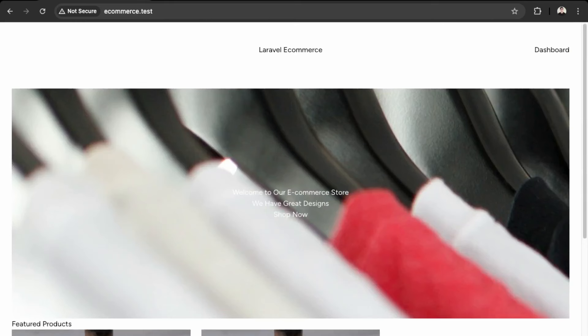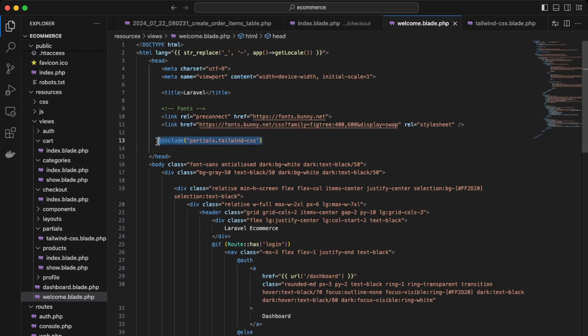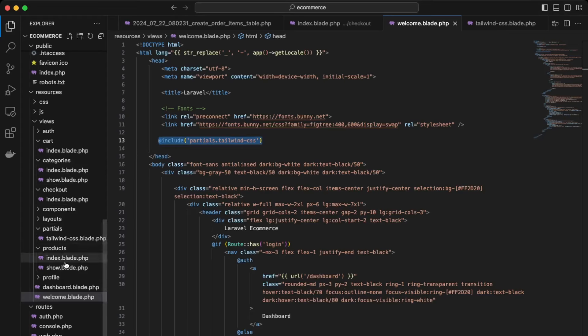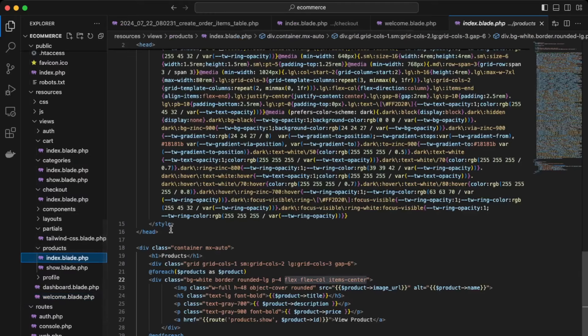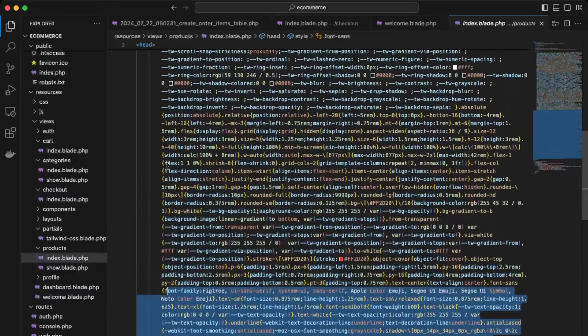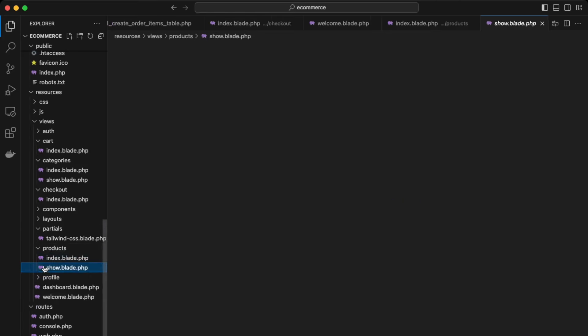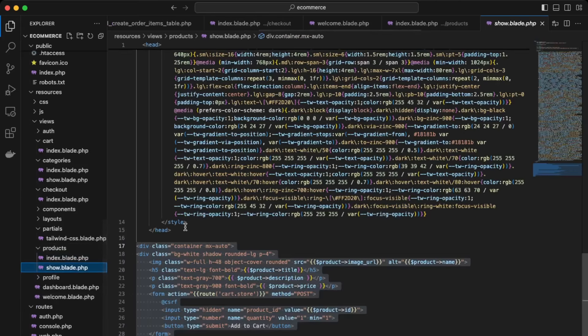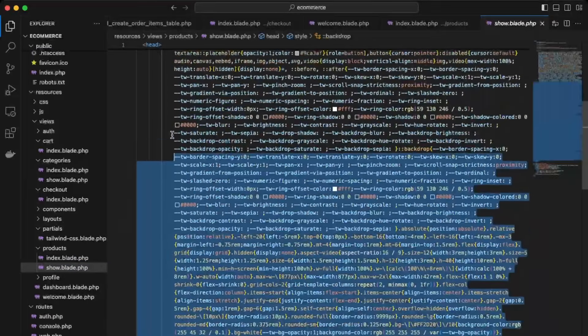We'll just copy this and include it in our other index views. So the product index. Just include that. Yeah, do it for the other ones.